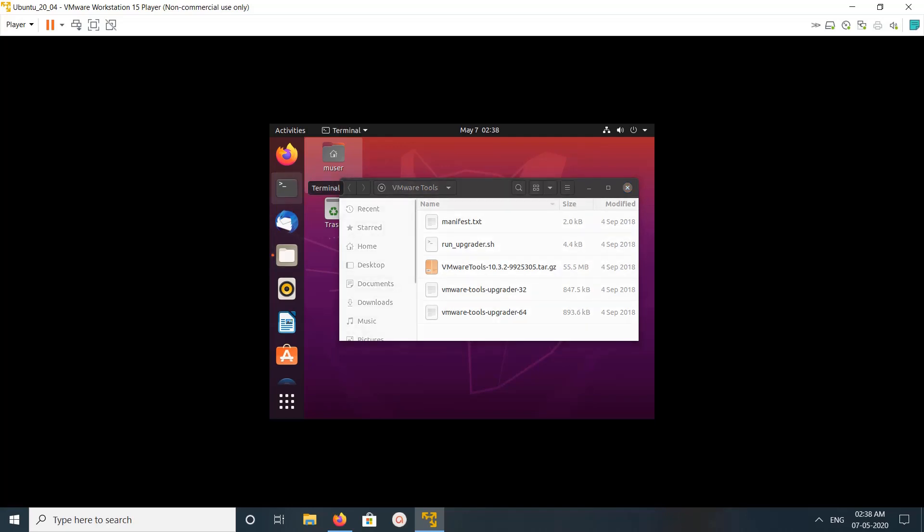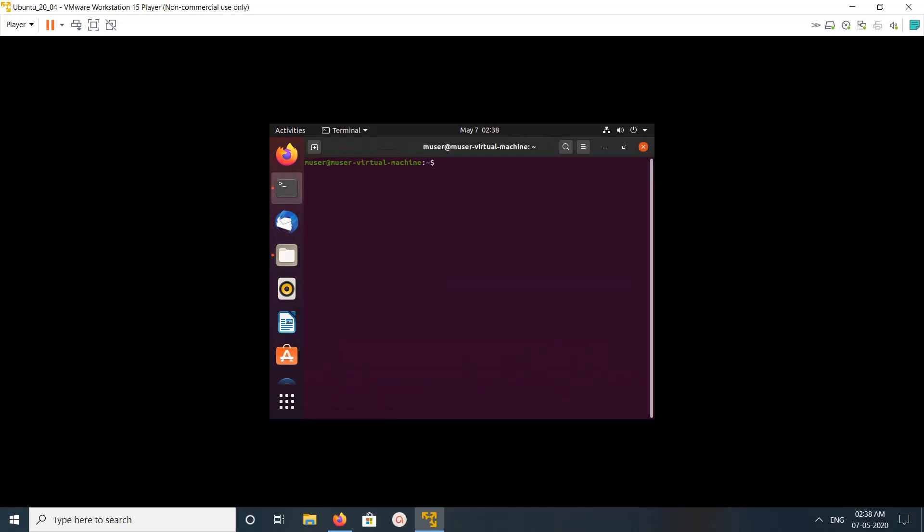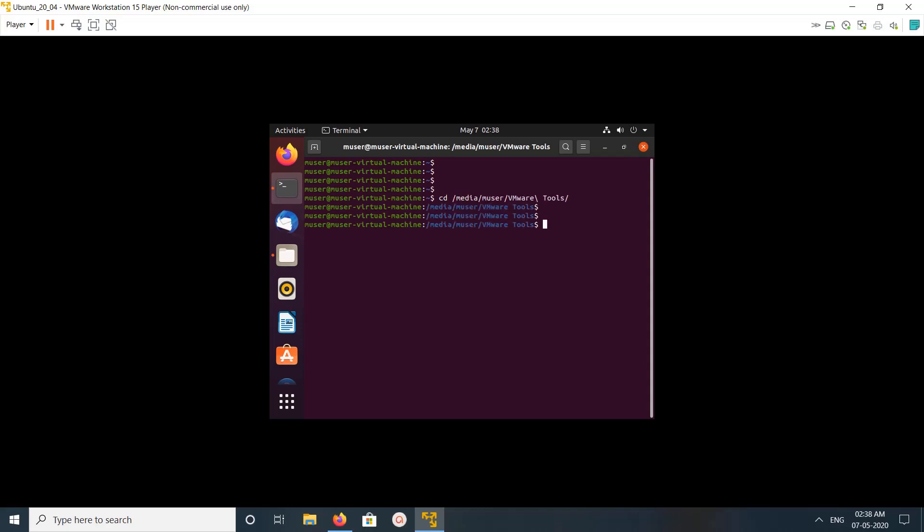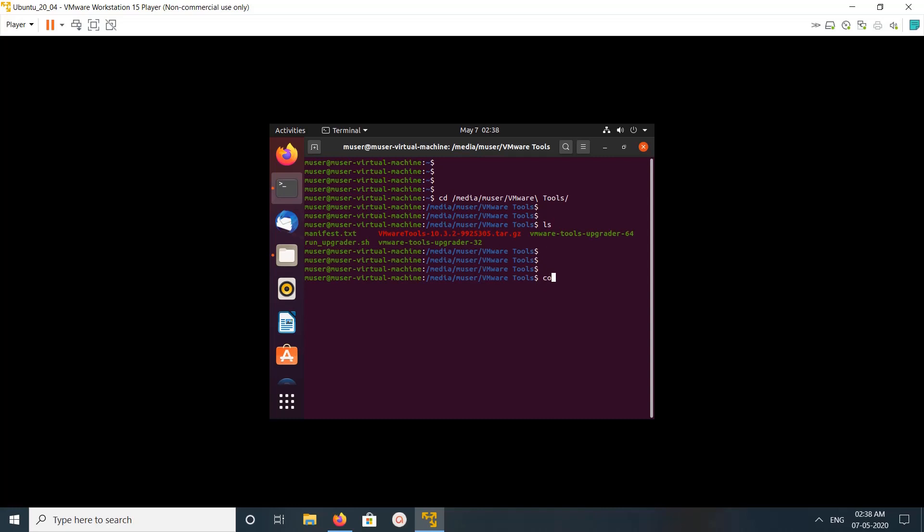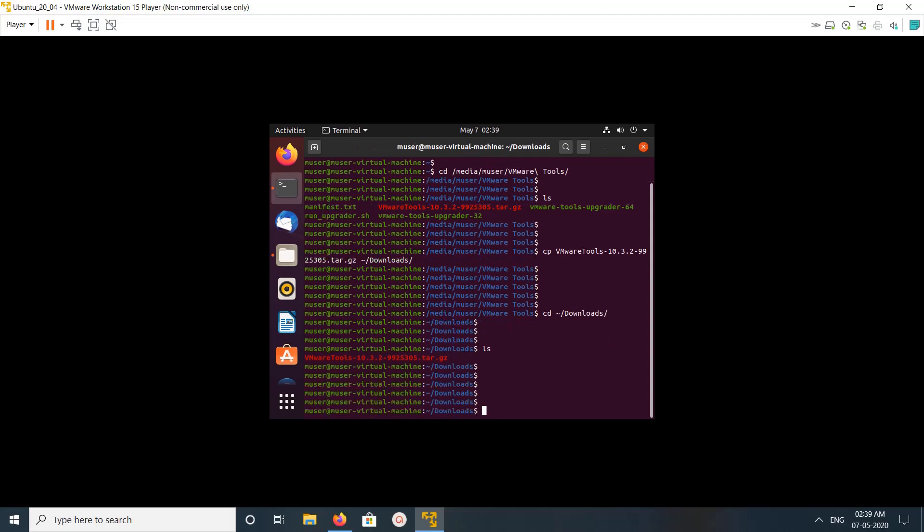So let me open terminal. Then go to media vmware tools. Then copy vmware tools tar.gz file. Copy that to downloads. Then go to downloads. Then I am going to extract it.